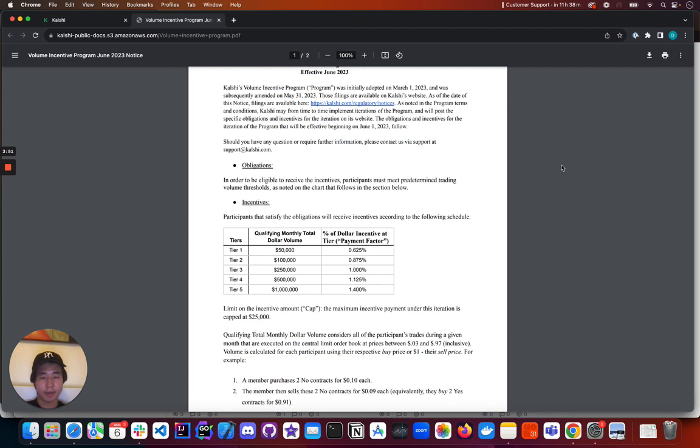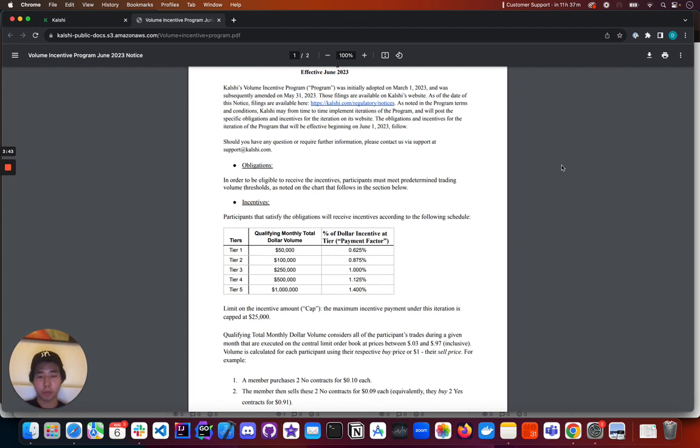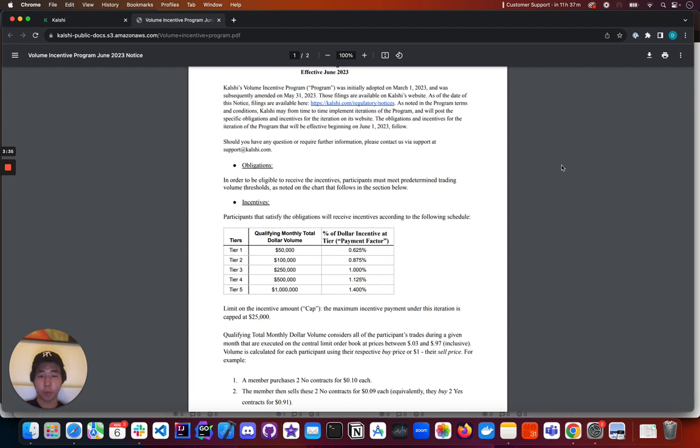And the higher up you go, the higher the rebate goes. This goes all the way up to Tier 5, which is traders who trade a million dollars or more in qualifying monthly total dollar volume. And individuals who find themselves in that tier will receive 1.4% of their qualifying monthly total dollar volume back at the end of the month.